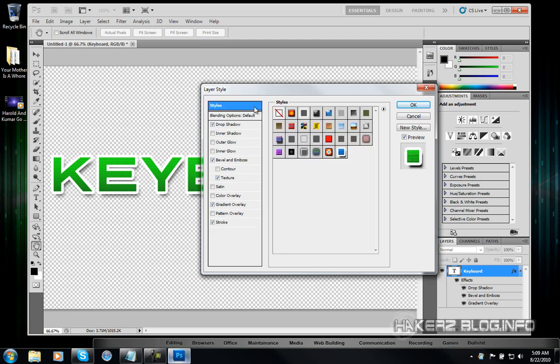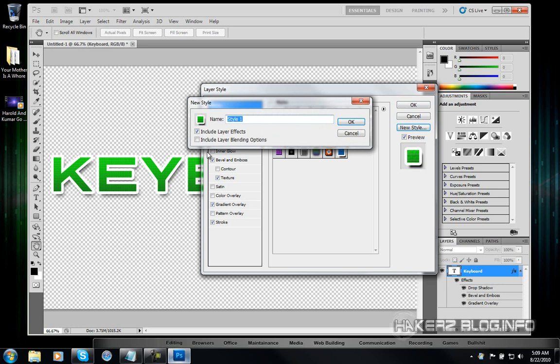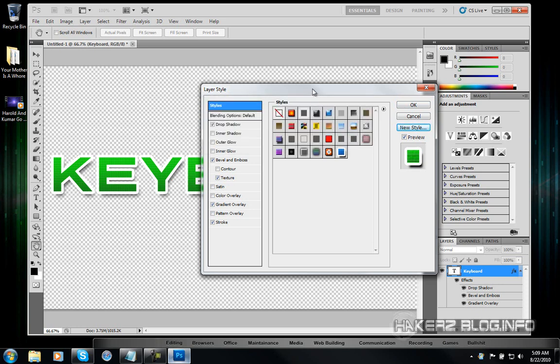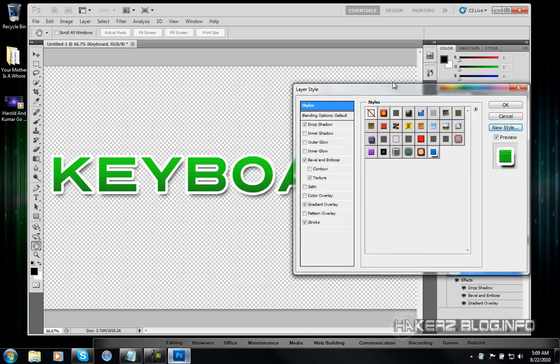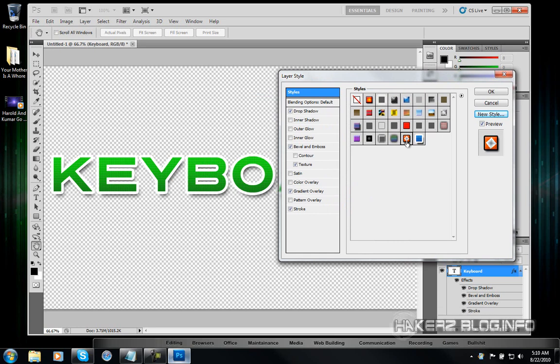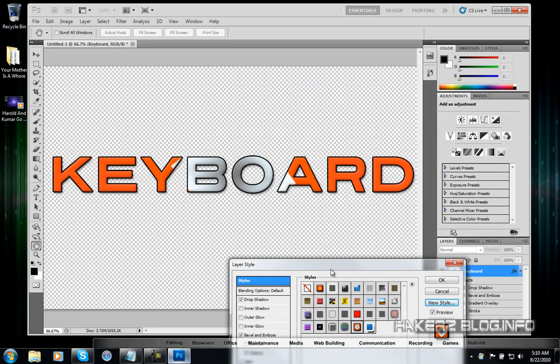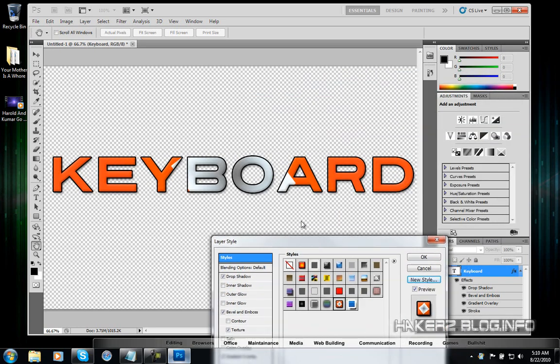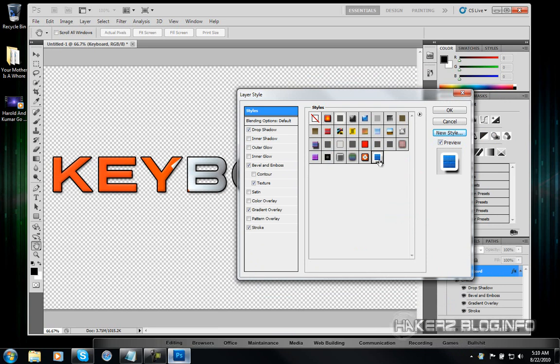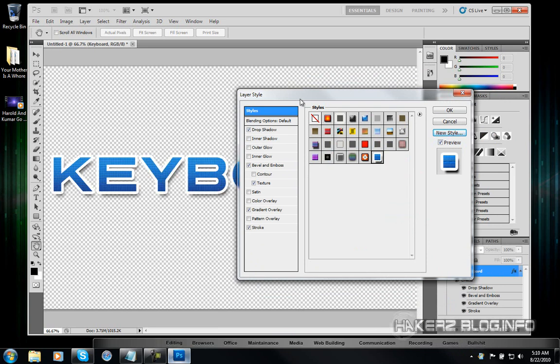Then you can save it as a style. So that if you ever want to redo this. You can have it saved. Just click on new style. Give it a name. And make sure these two are checked. Then hit OK. And then you can use it anytime you want. Just make some text. Then click on your style that you saved. And all the effects should be reapplied to there. Just like that.